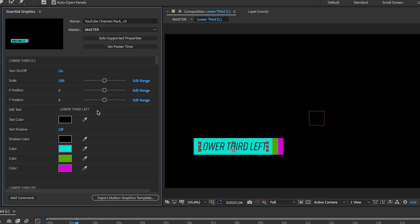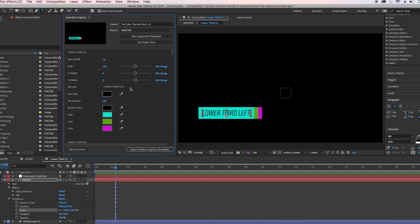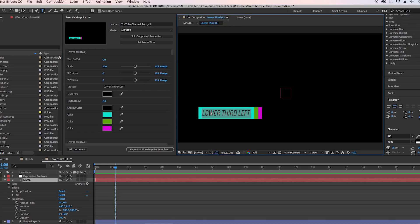I have a whole playlist on how to create motion graphics templates in After Effects, by the way, so if you have no idea what this Essential Graphics is, you can watch that playlist. But let's say we wanted to change this font to a bold color.